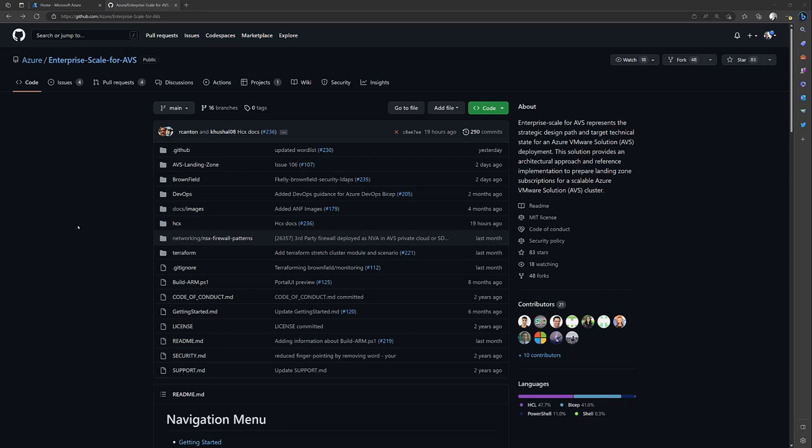I'm going to use this Enterprise Scale for AVS GitHub Repository. It has networking architecture and reference implementations to help get you started. You can see AVS Landing Zone. That's if you're getting started from fresh and you want to make sure everything is sorted to best practices.